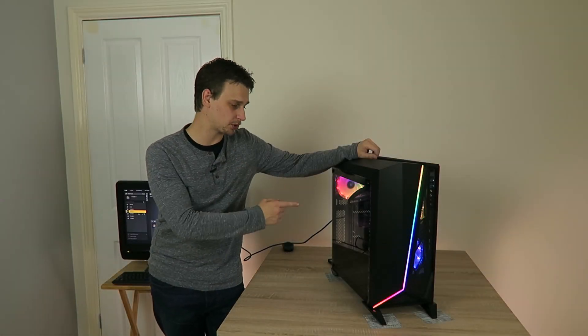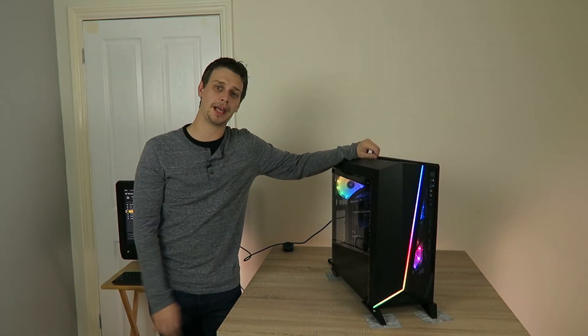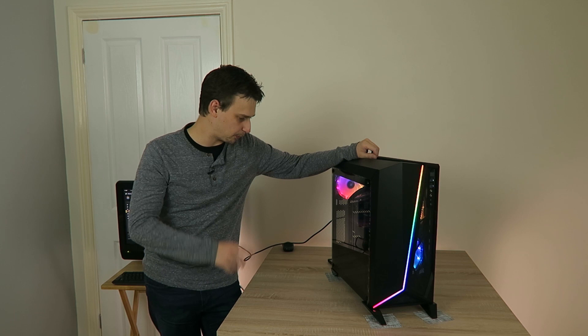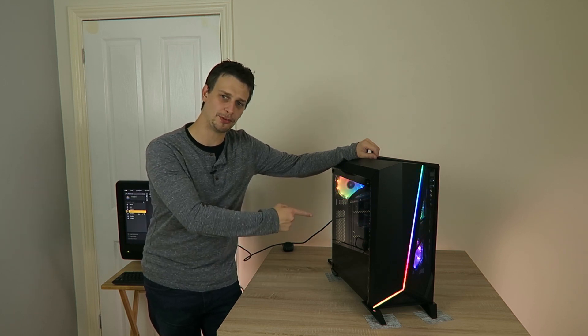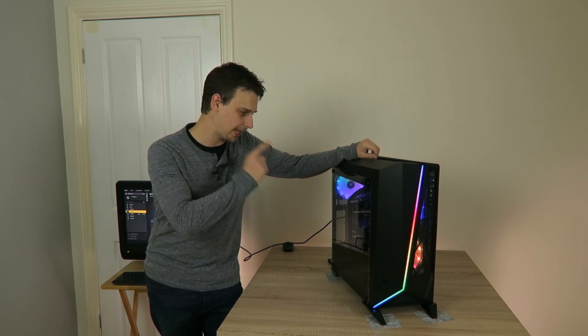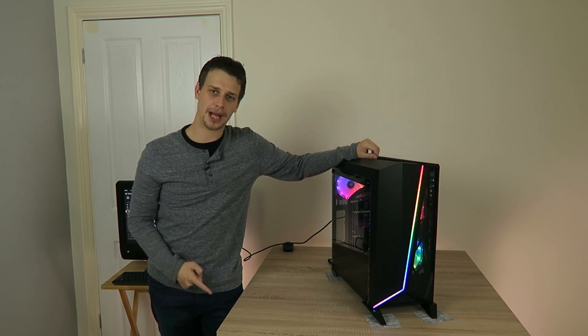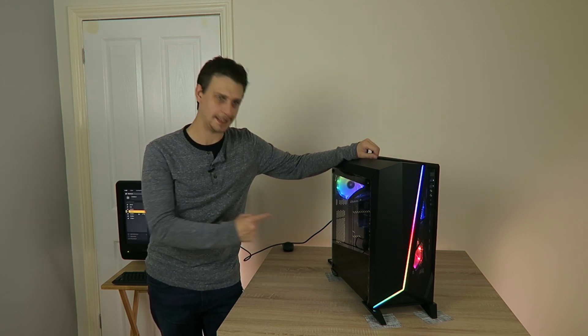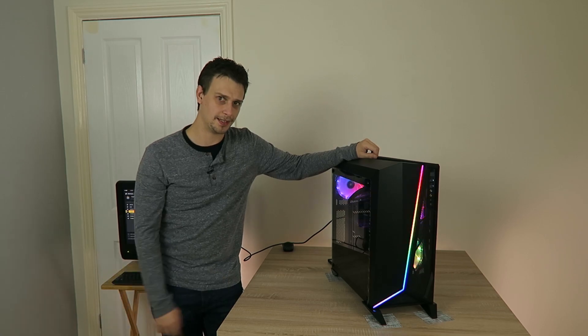Hello players, so I unboxed the Corsair Spec Omega RGB case a couple of weeks ago. Now we've got a full system inside and we can run through how easy it was to get that system inside.